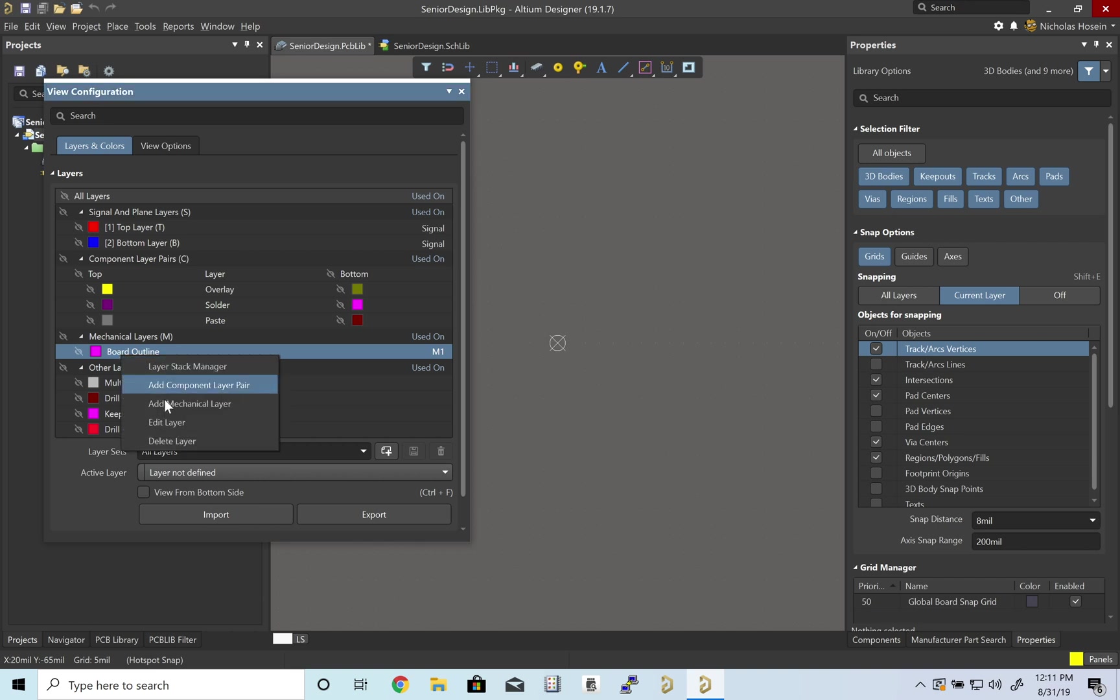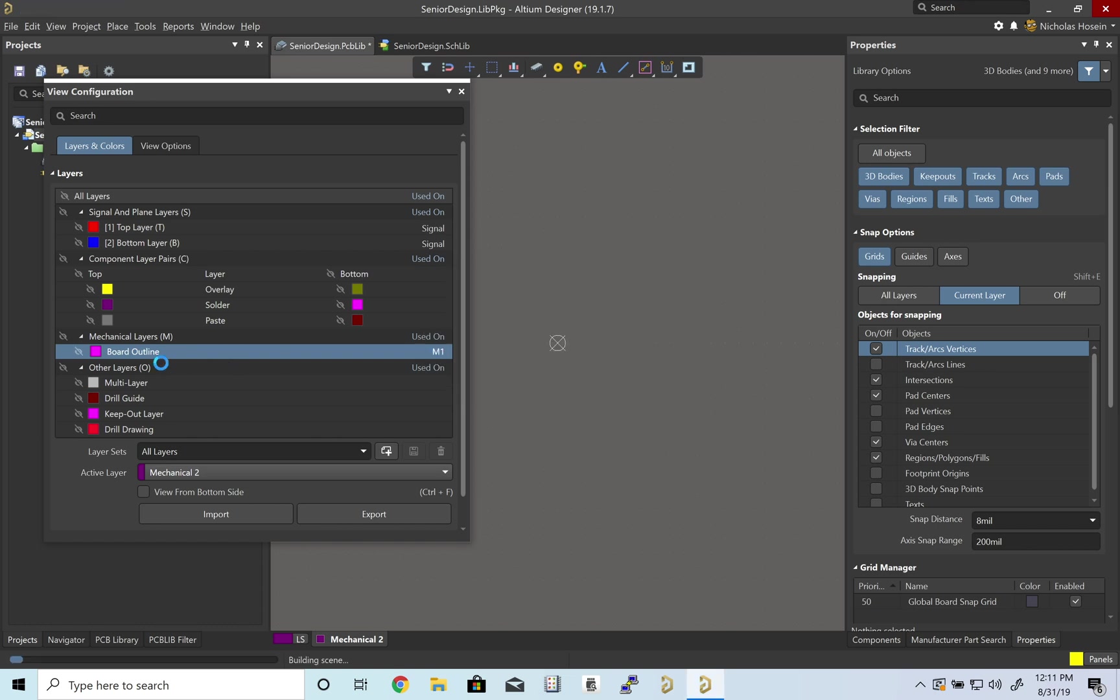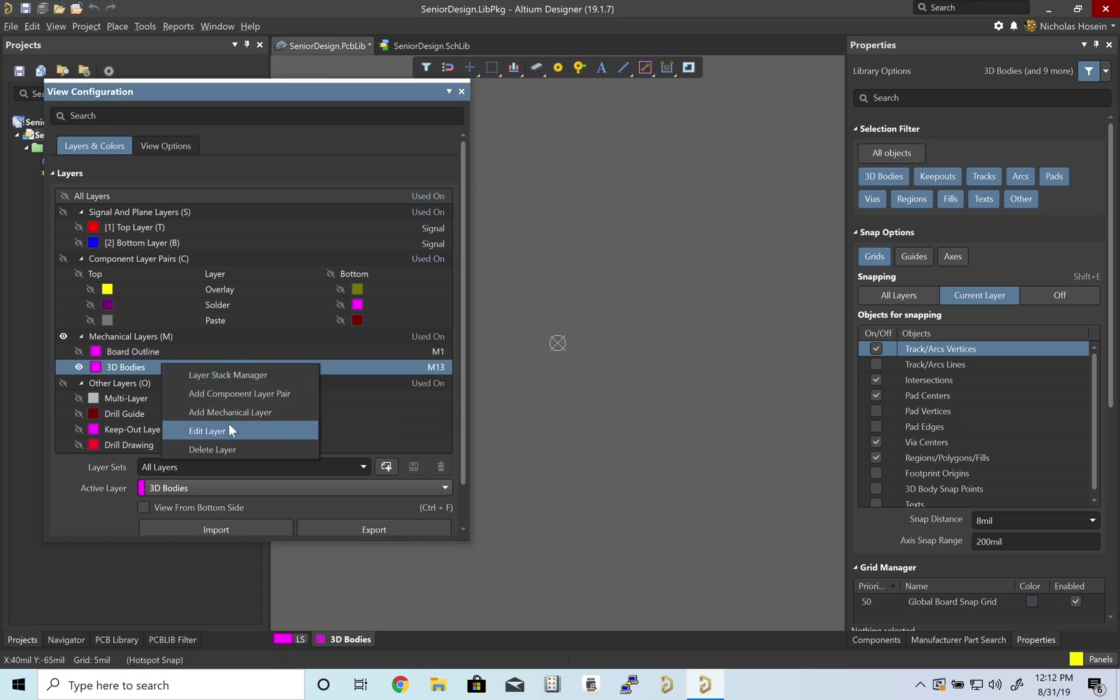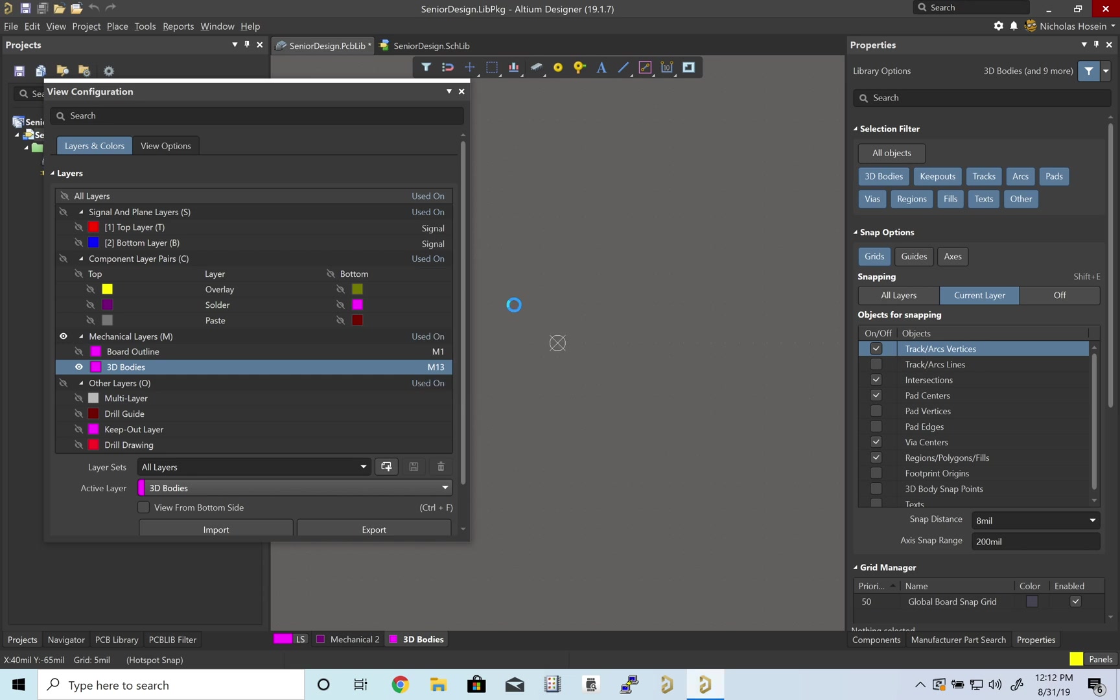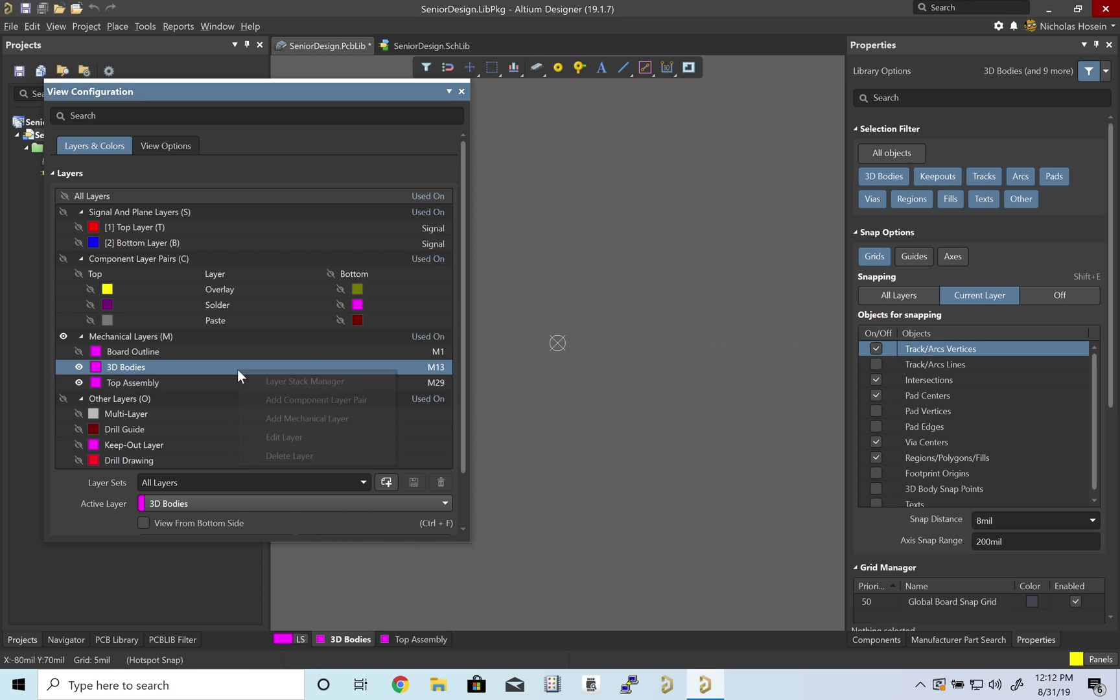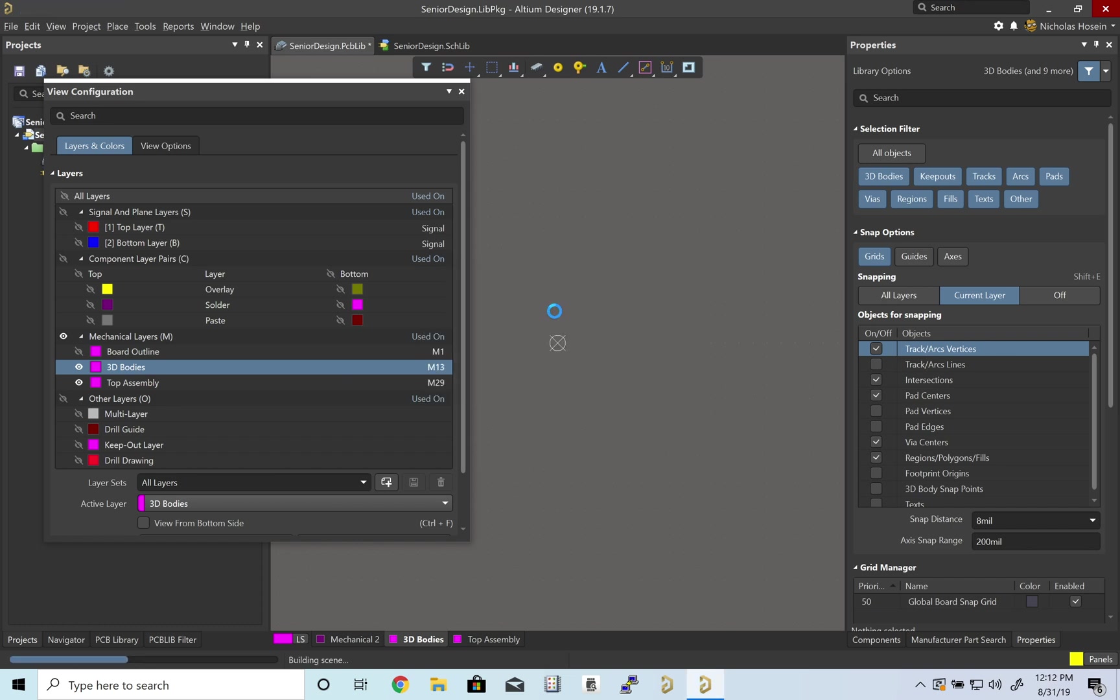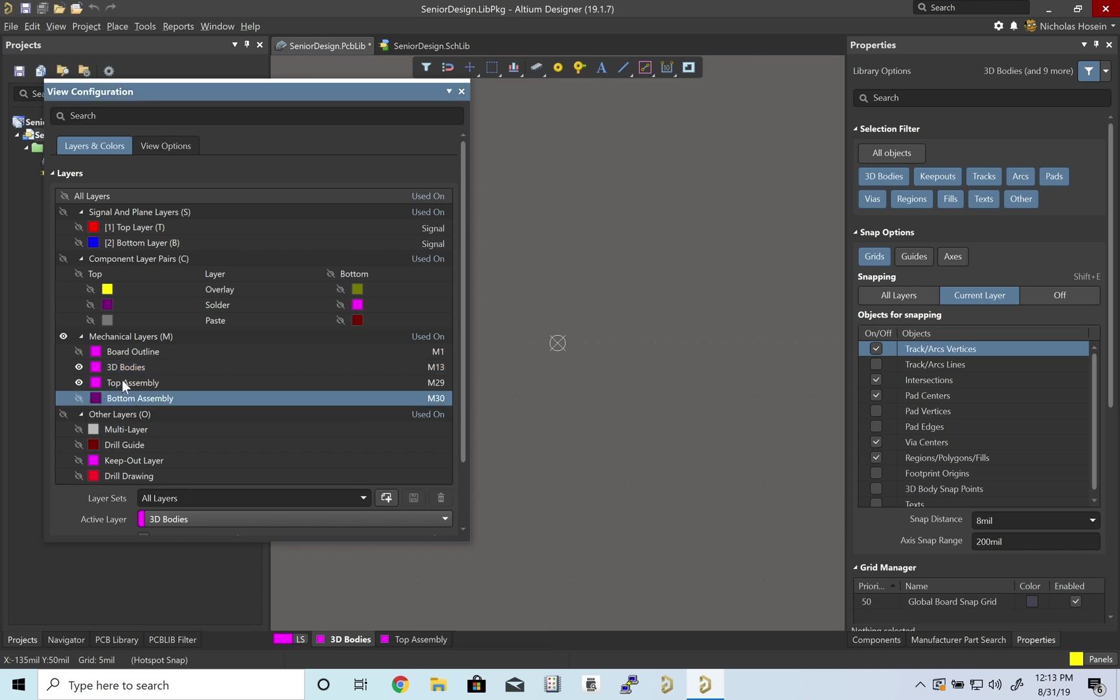Let's add another layer. Mechanical Layer 13 we'll use for 3D bodies, the physical volume that represents the component. Mechanical Layer 29 will be used for assembly top, layer 30 for bottom assembly. Let's have on top assembly and 3D bodies.